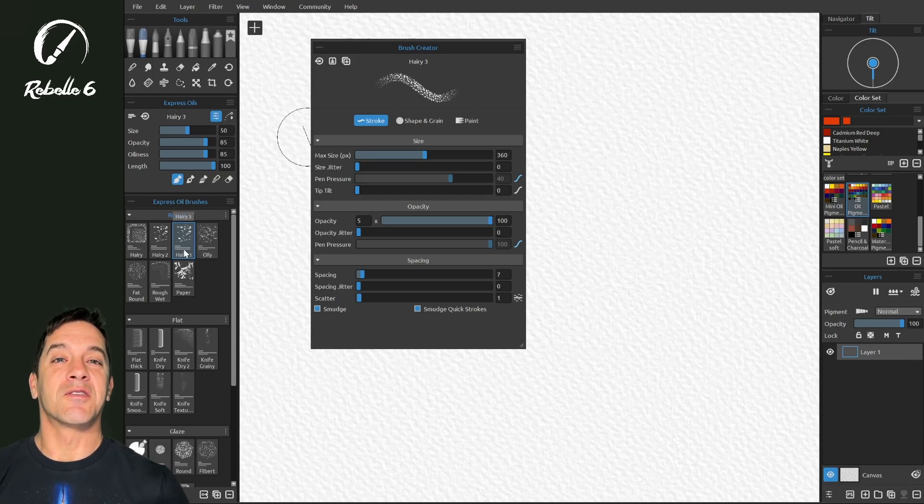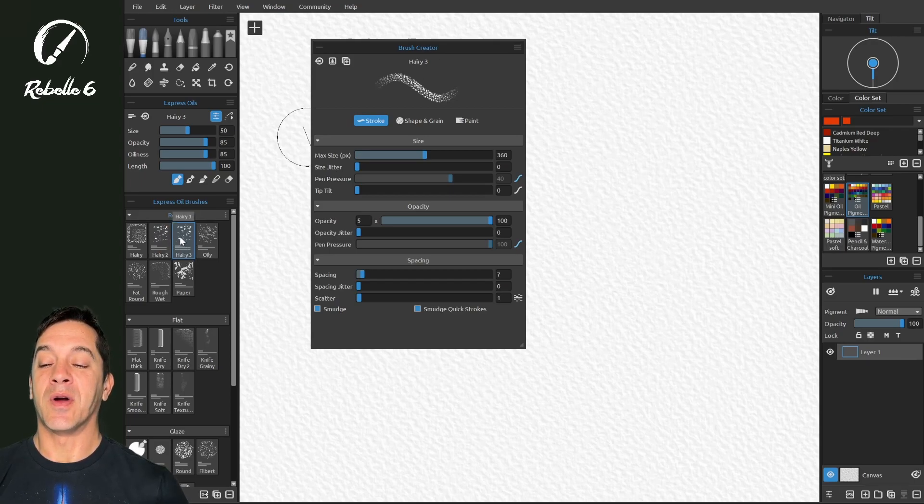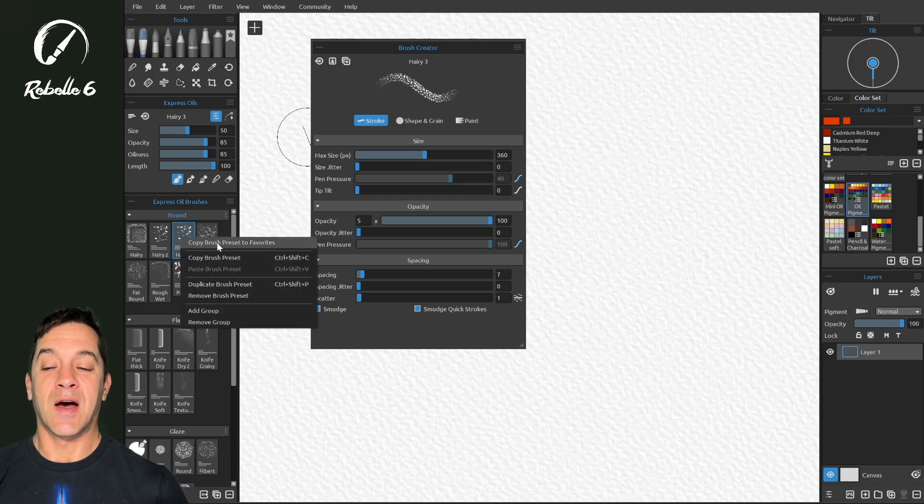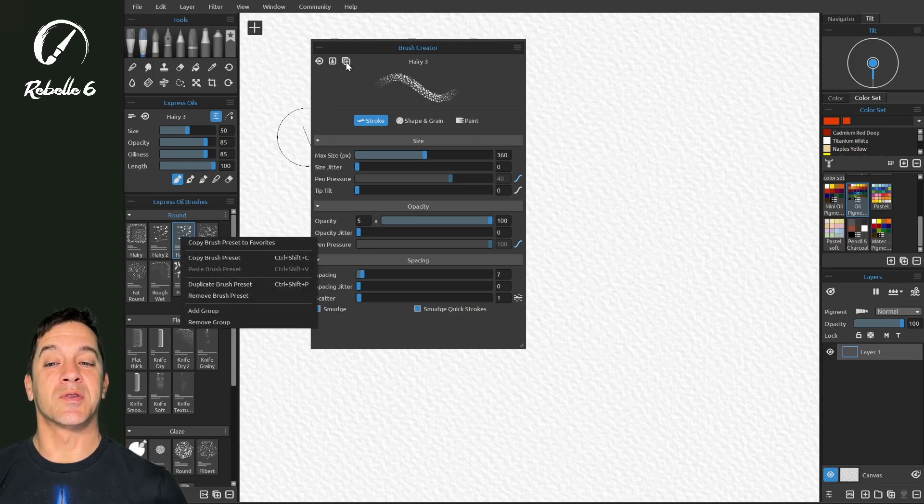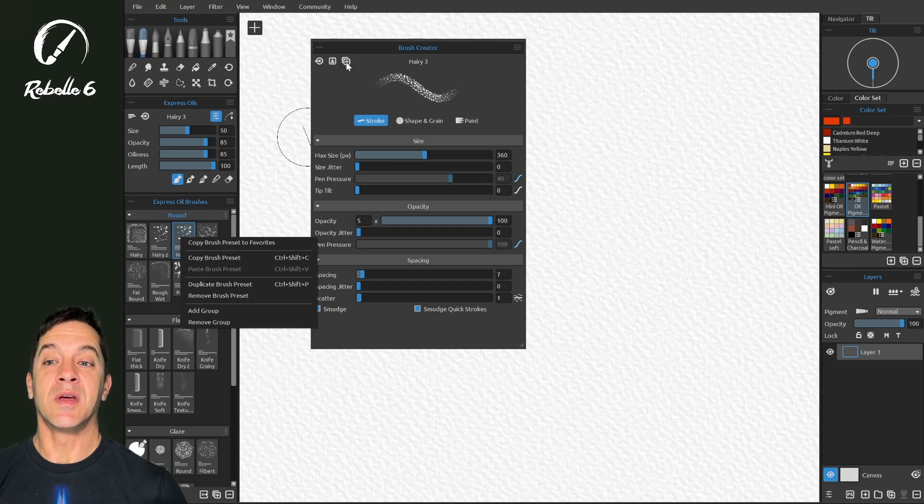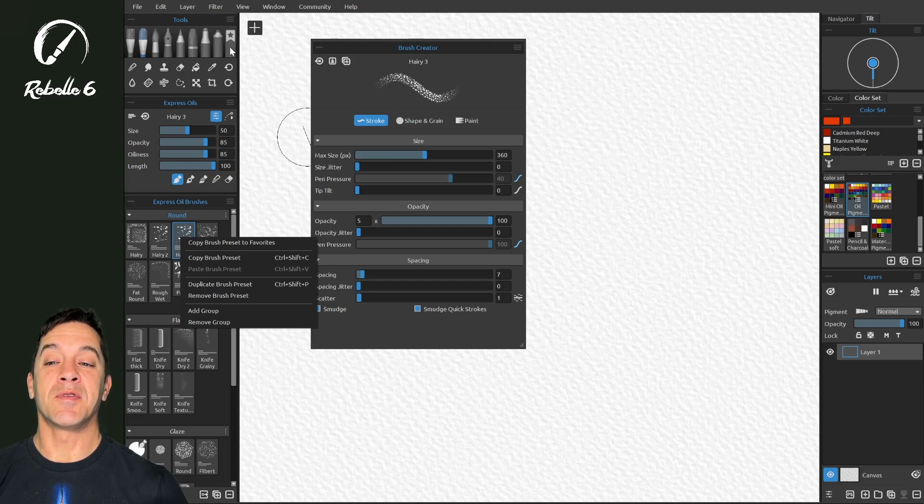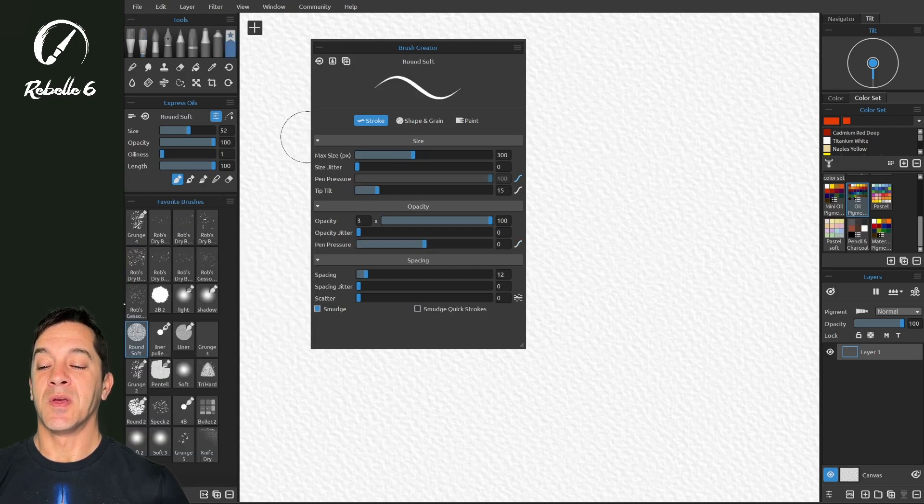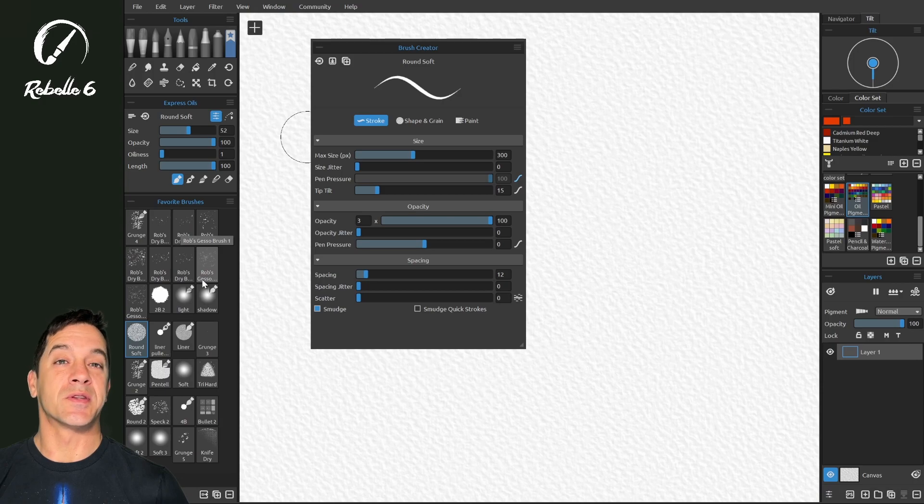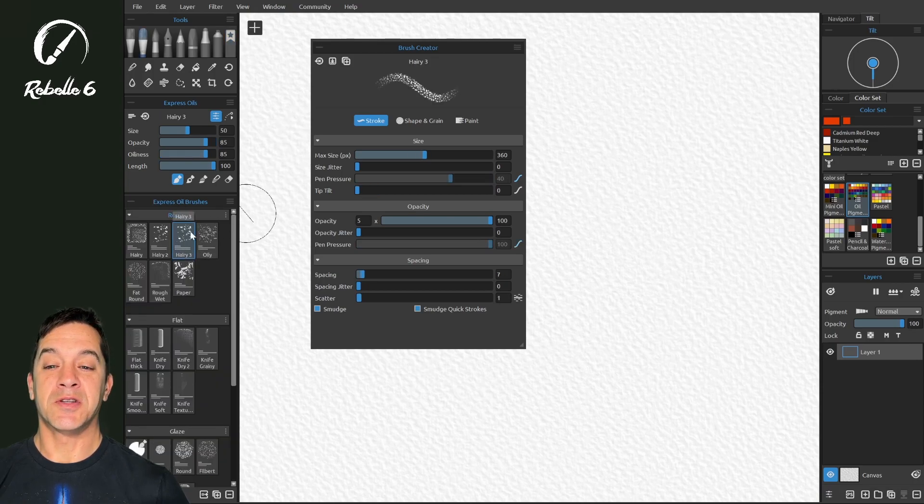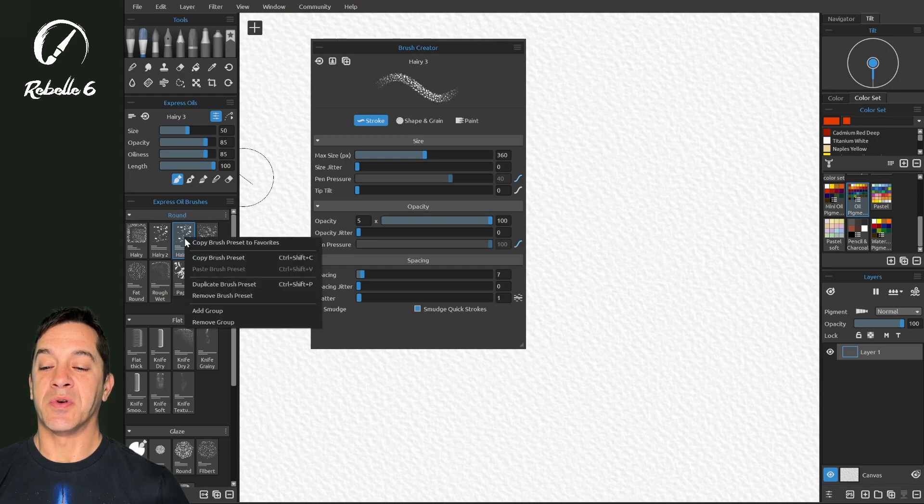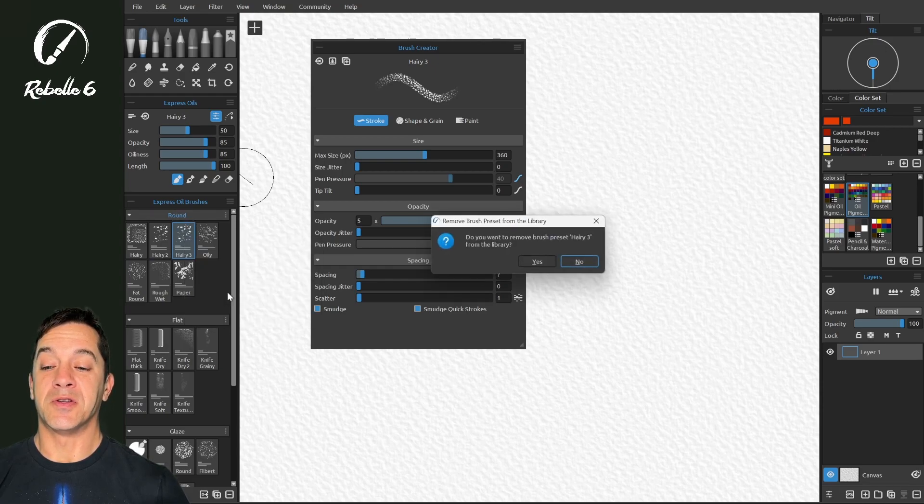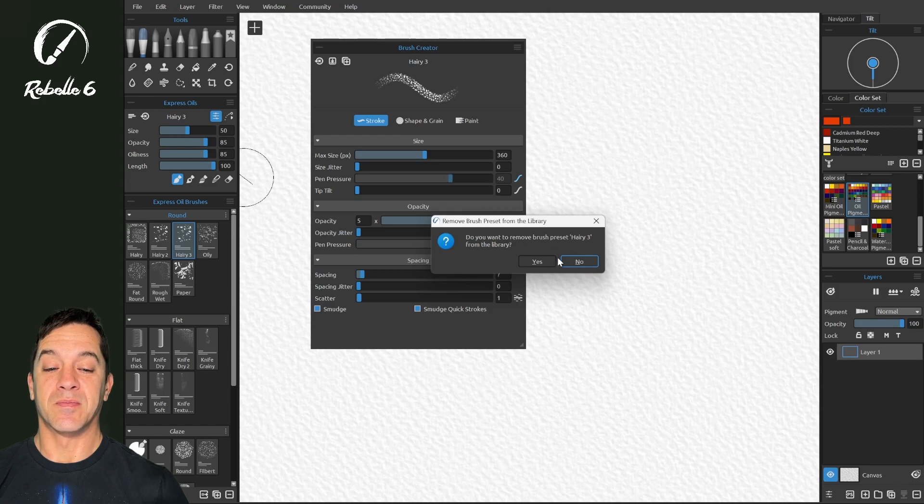I think a good practice if you're playing with a brush you like, go ahead and copy that brush preset to favorites. It's going to do something very similar to this one, it's going to clone it, but then place it into the favorites brushes, where you can easily access all the ones that you've tinkered with. All right, so let's go back to our Harry brush, and we are going to delete this one. We're going to right click and choose remove brush preset.